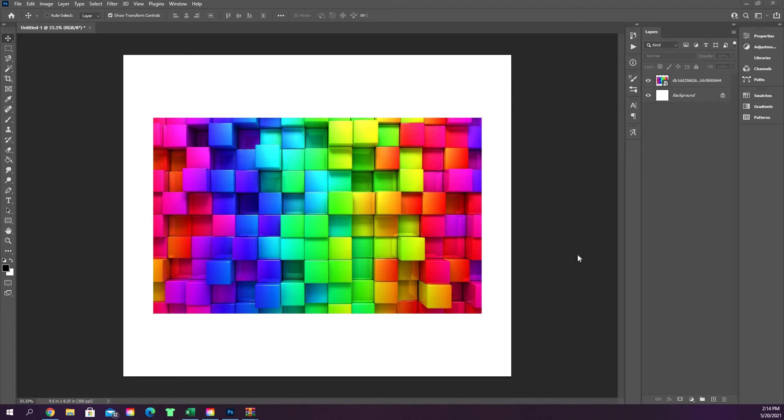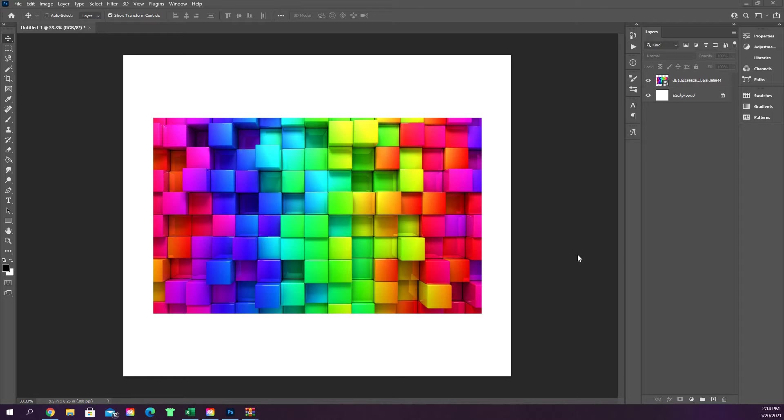Alright, so this next video we're going to go over the eyedropper tool. The eyedropper tool is actually a really important aspect of Photoshop because it allows you to pull exact colors from an image.